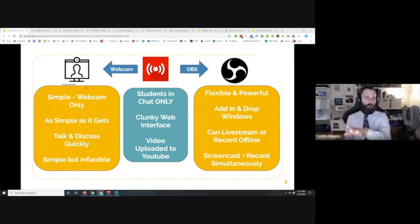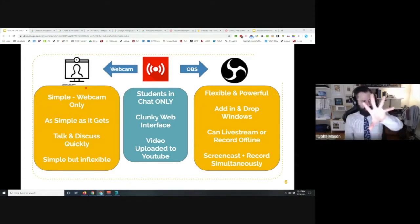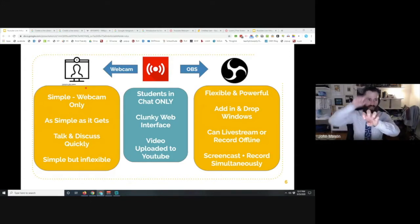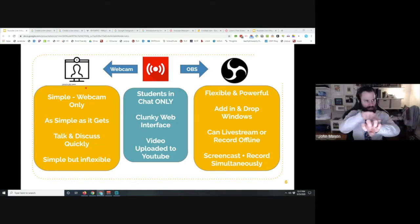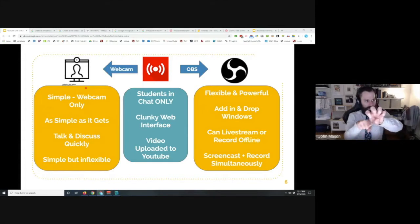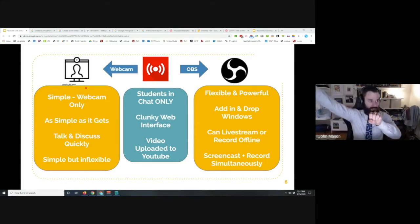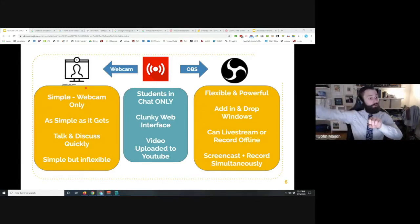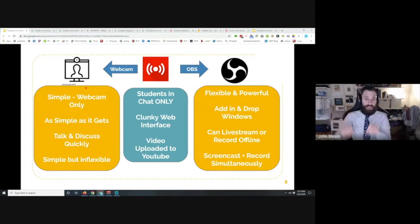Here's the best way to explain OBS: think about the system of pipes that runs through your house. There's a water supply that comes in from outside. Think of OBS as the central point where your water supply comes in, and then it brings together all these different things into one central bit and pipes it out to YouTube. The simple webcam just takes your webcam and goes right to YouTube — it's one pipe.